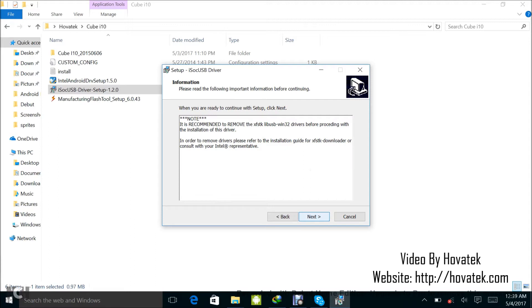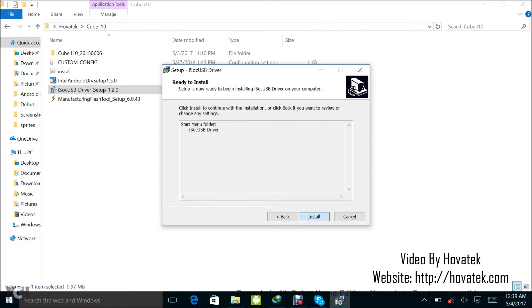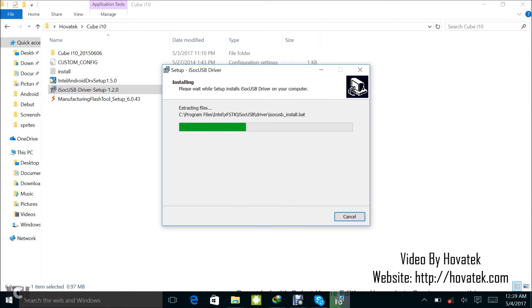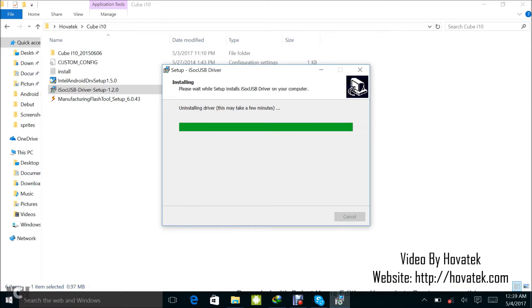Click on next, I agree, next, next, next, install. Click on OK. Make sure the device is disconnected. That's the device you intend to flash. Make sure it is disconnected, then you click on OK.